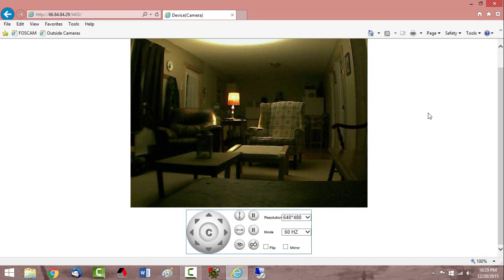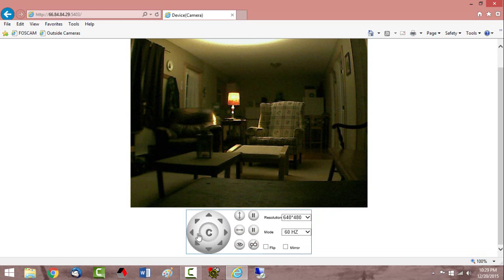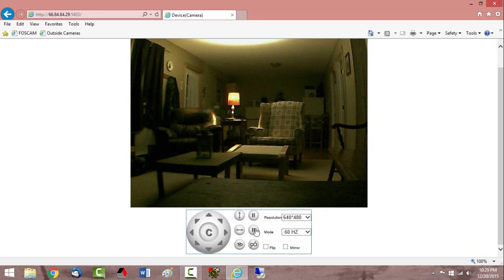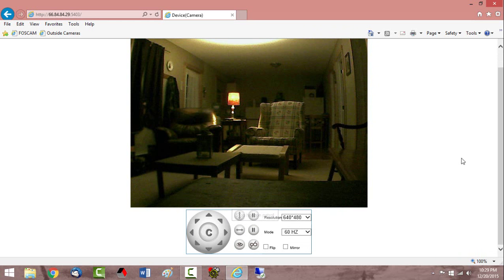The FosCam also allows you to pan and tilt this version that I have out there. So you have this paddle wheel down here so you can actually move the camera around, but I got it all set up in a good spot to watch what I want to watch.